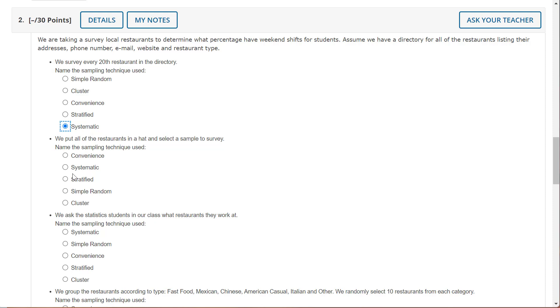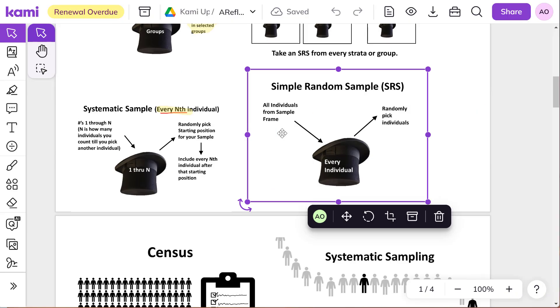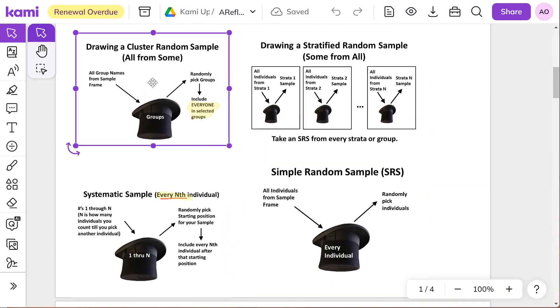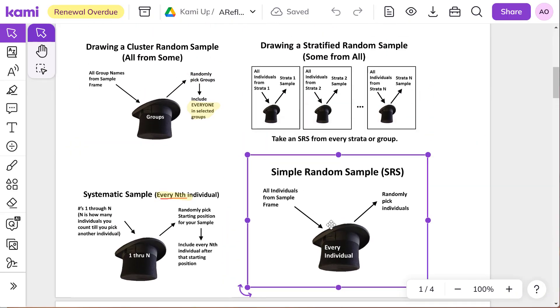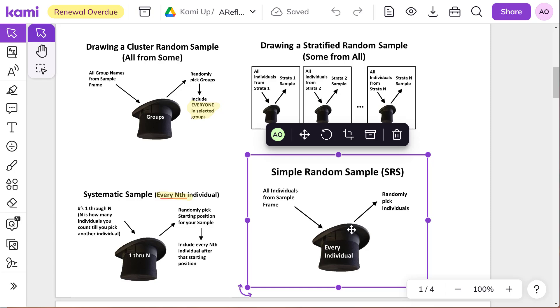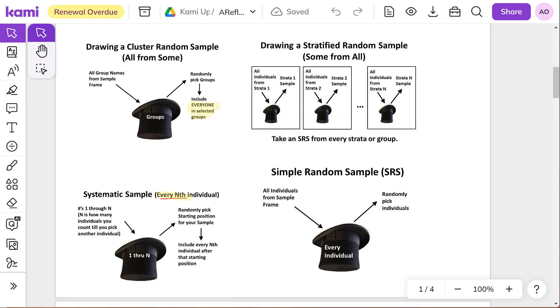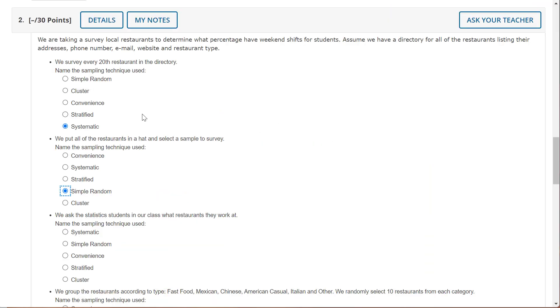We put all the restaurants in a hat and select a sample to survey. Well, that pretty much sounds like simple random because we just put everybody in a hat. Where is it? Right there. And we pick some and then we survey them.